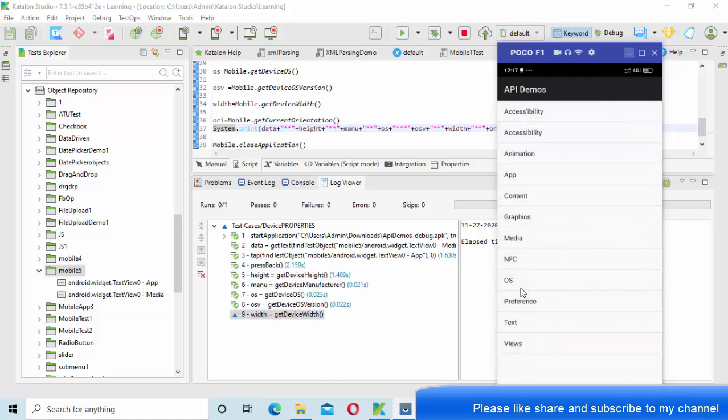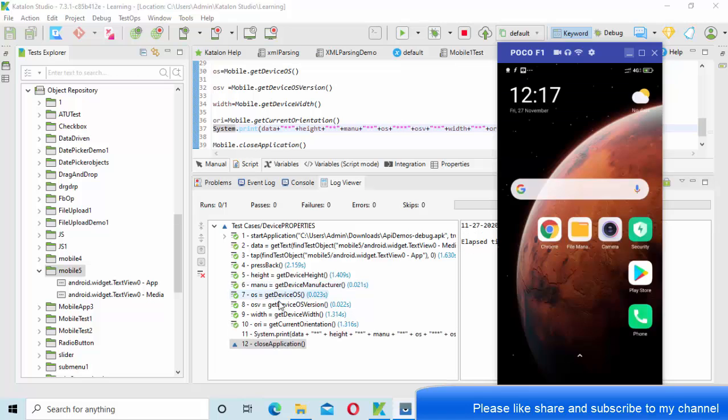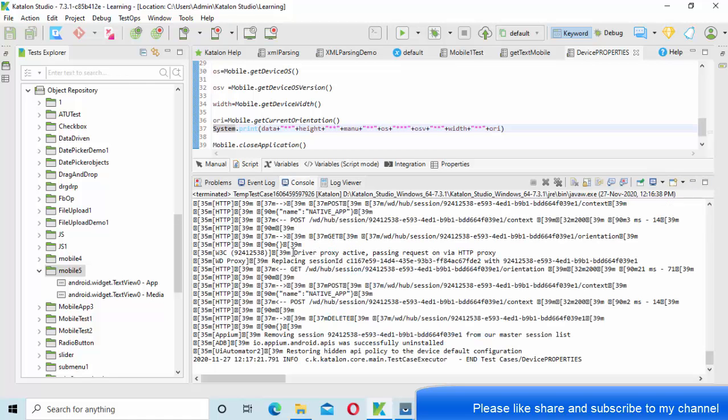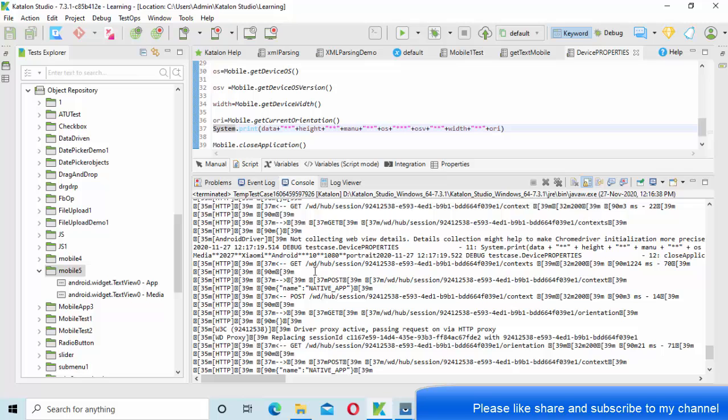Now if I go back to the console and show you, yeah this is the thing. Close the application before that.